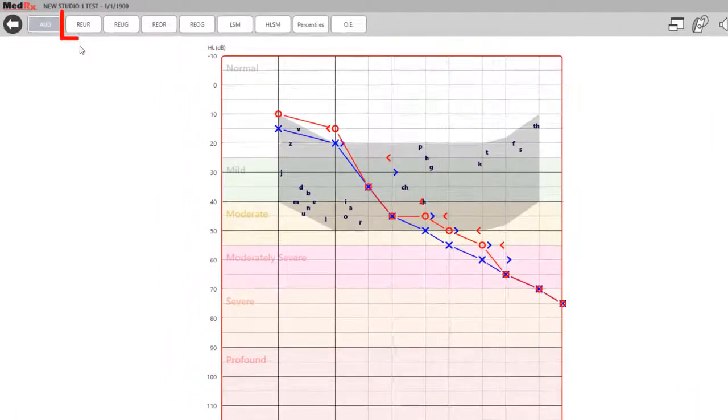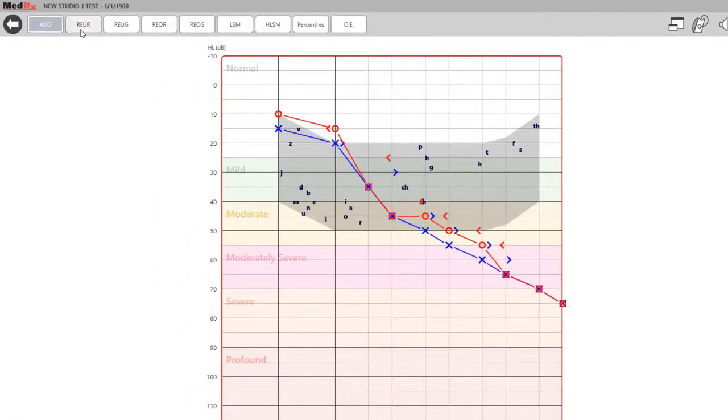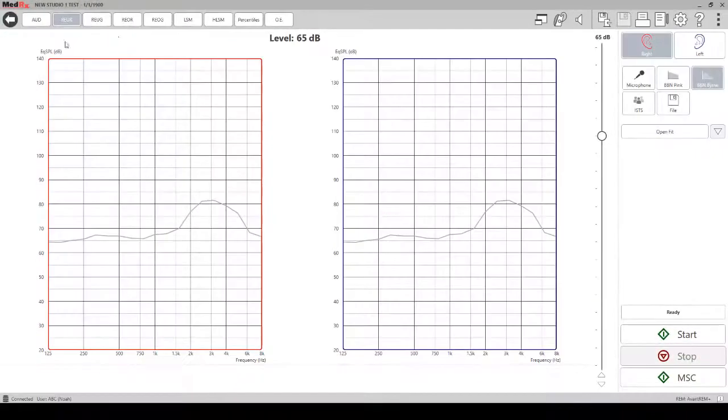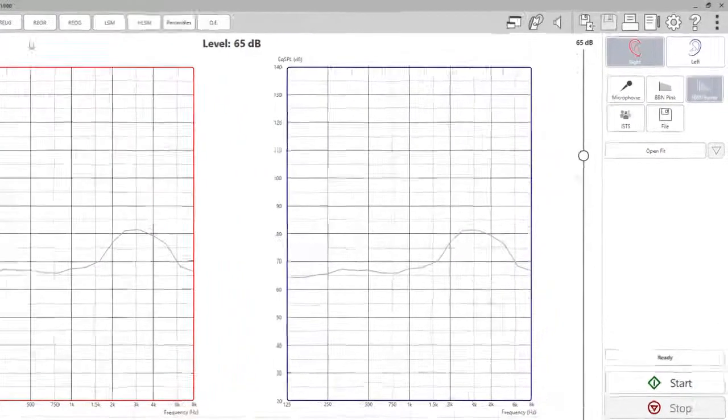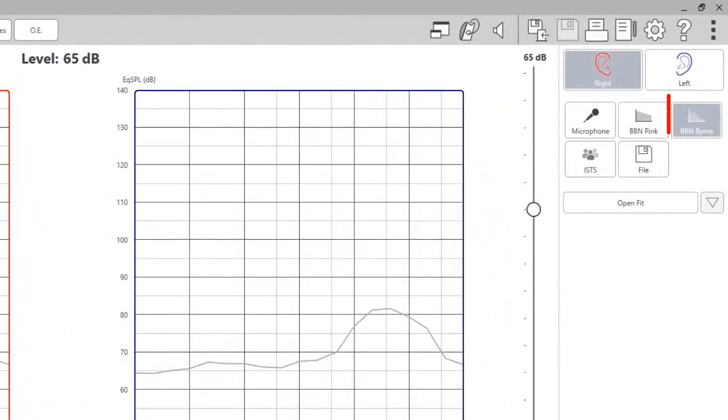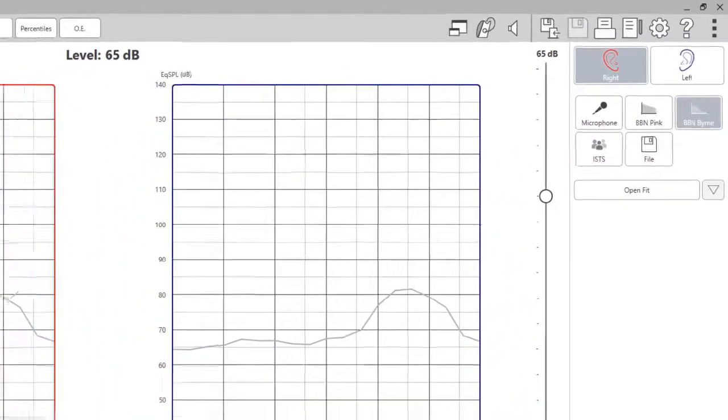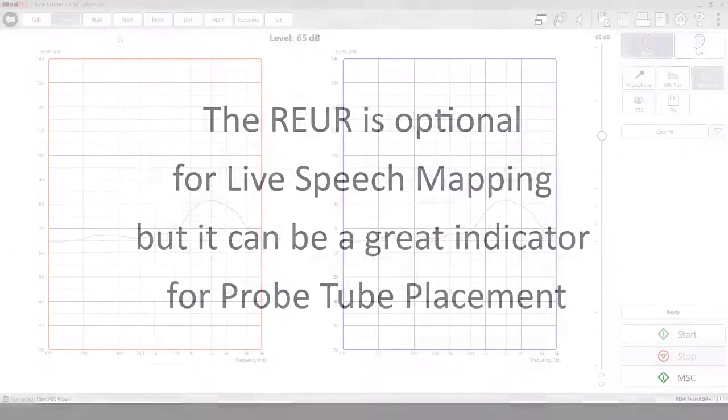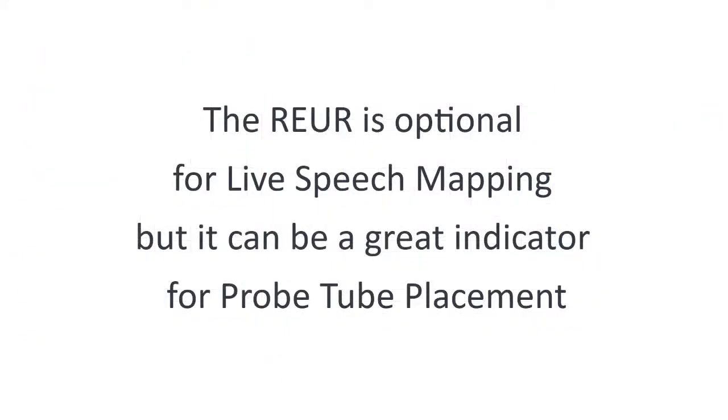To run a real ear unaided response, click on the REUR tab at the top of the screen. A broadband noise burn signal should be used for this test. The REUR is optional for live speech mapping but it can be a great indicator for probe tube placement.